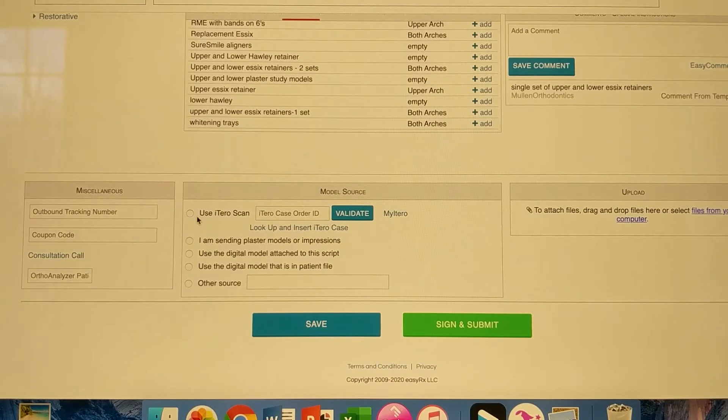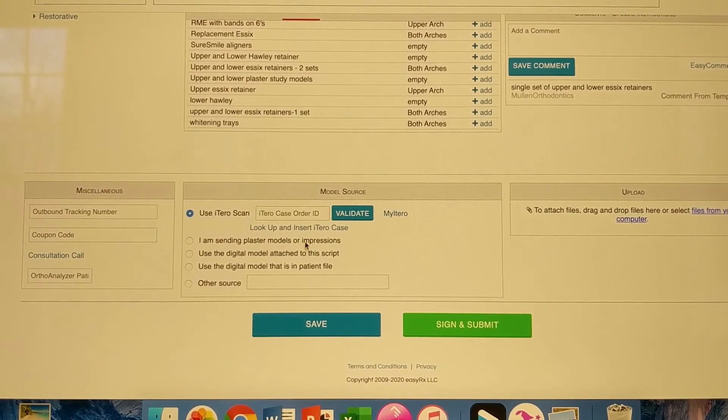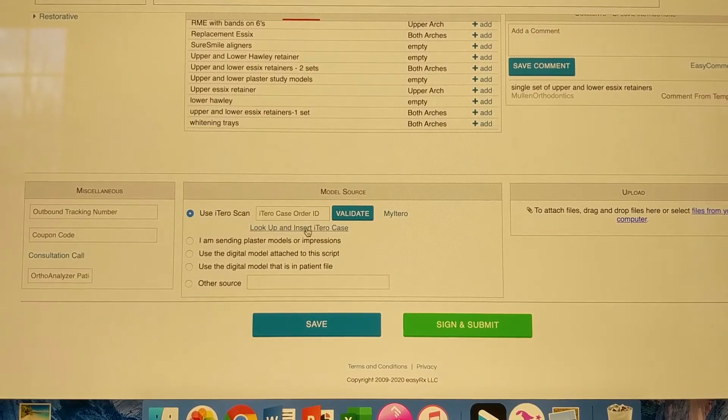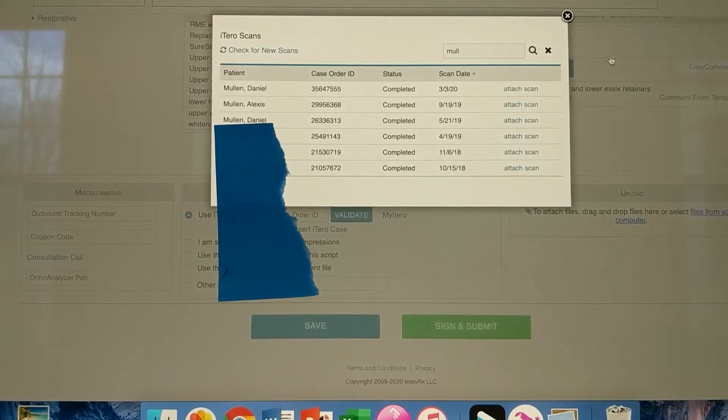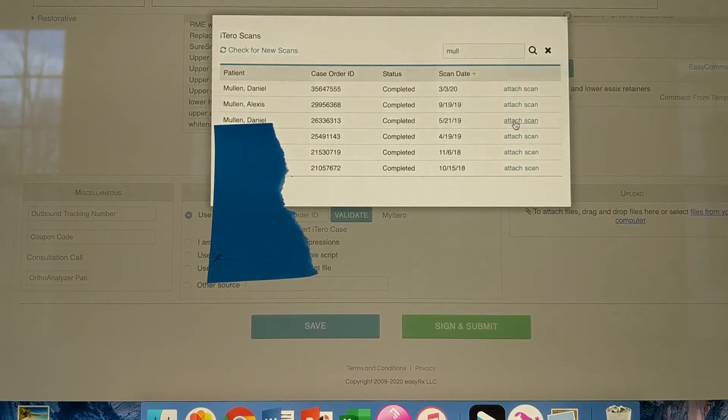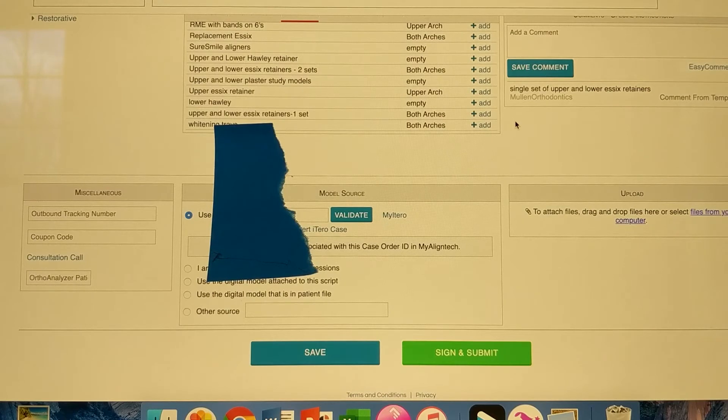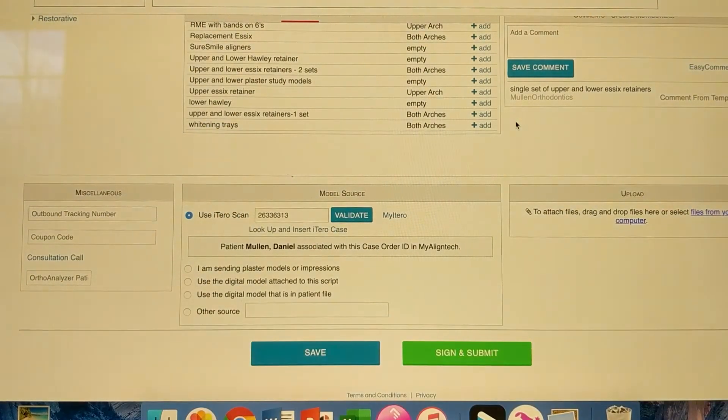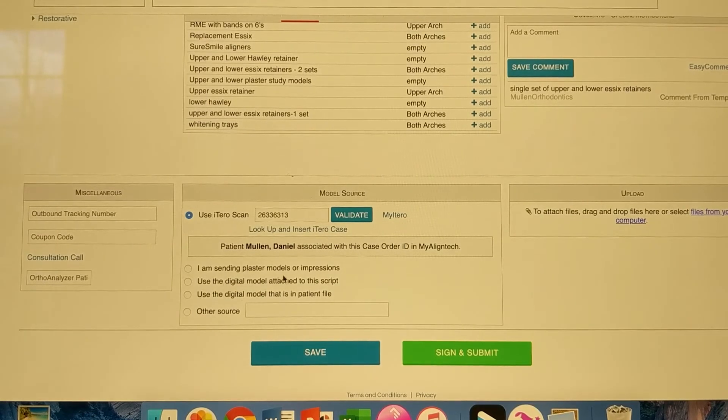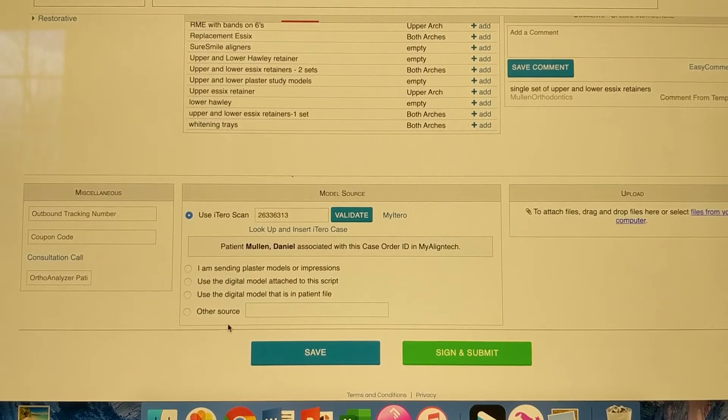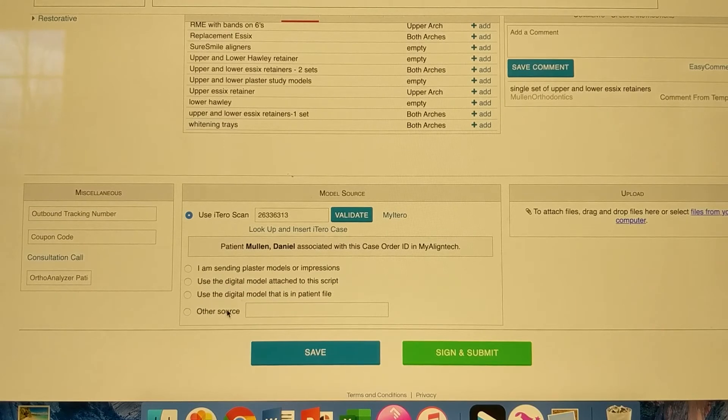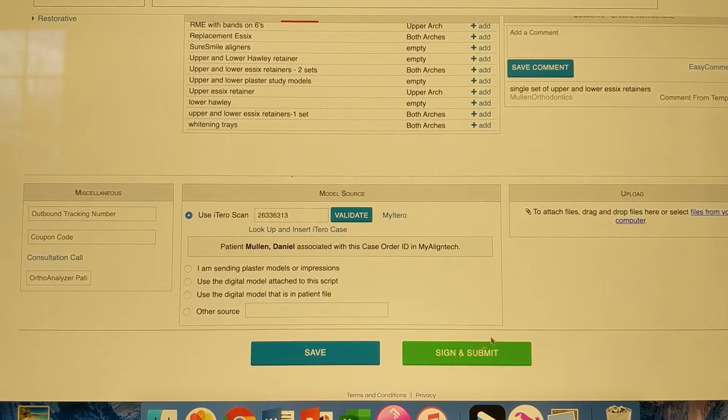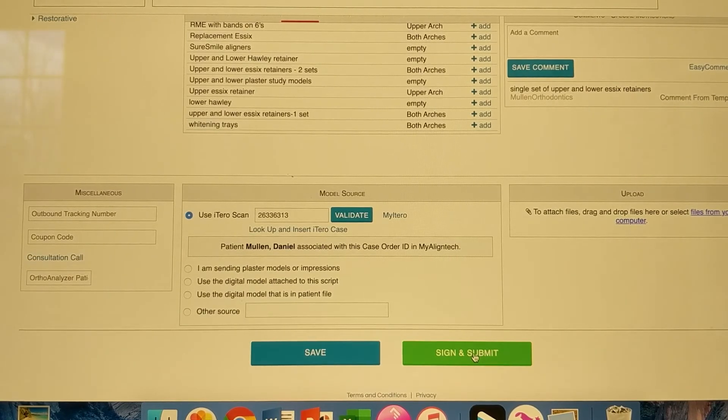So I use an iTero scanner in my office. So use iTero scan. Look up and insert. Let's do this. So I clicked on attach scan there. So that should attach it. Patient Daniel Mullen. The other options here, we don't use those very often. We usually use iTero scans. So then we are going to use this. Or excuse me, this green button. Sign and submit. So I'm going to click that.